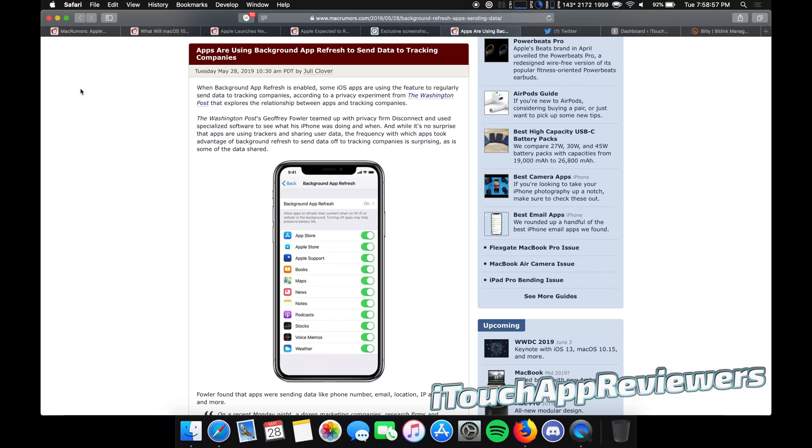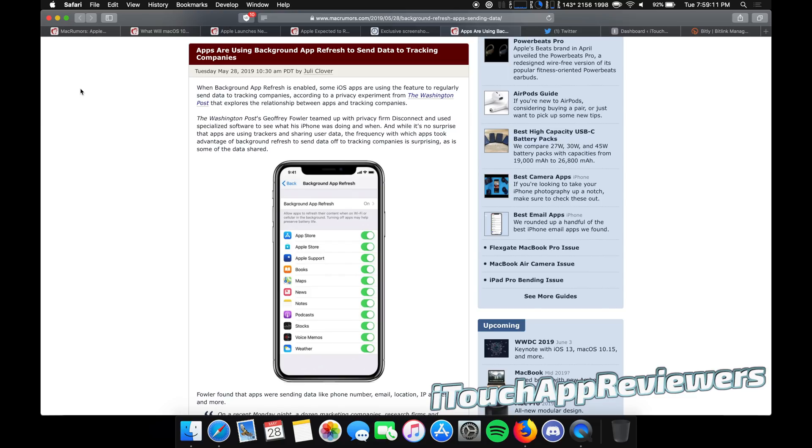Apps are using background app refresh to send data to tracking companies. If you guys have not watched my videos going over the best things to do when you get a new phone and also some battery saving tips and tricks, in both of those videos I urged you guys to please turn off background app refresh.